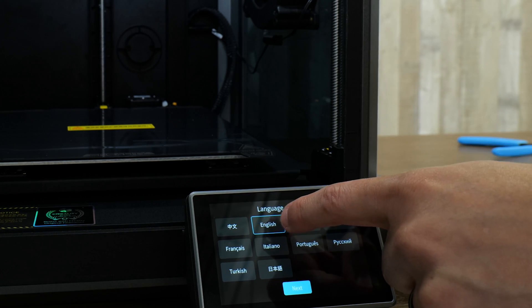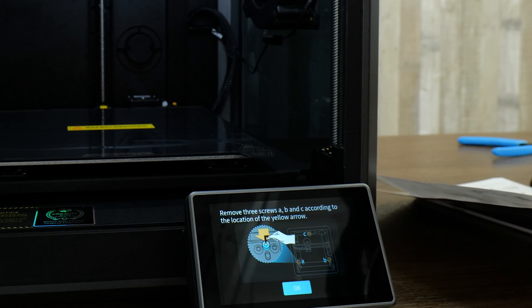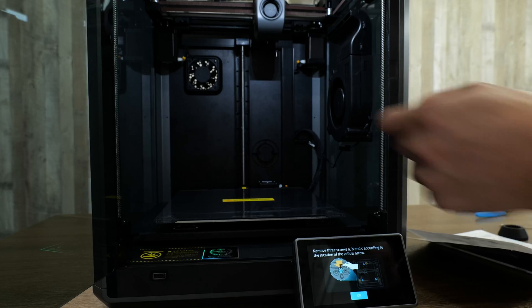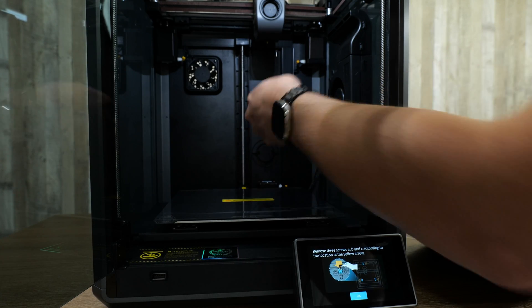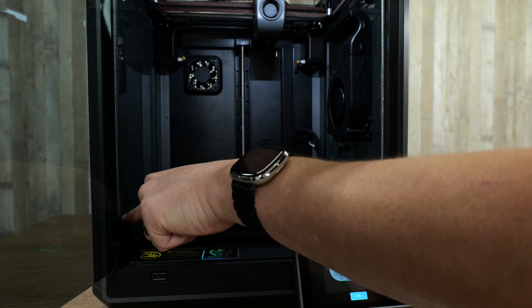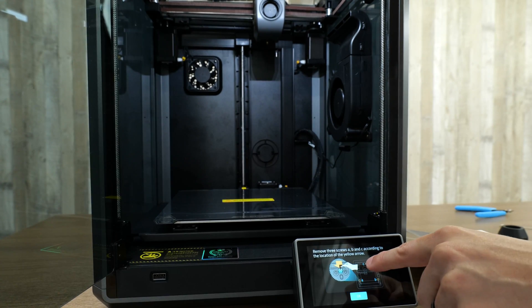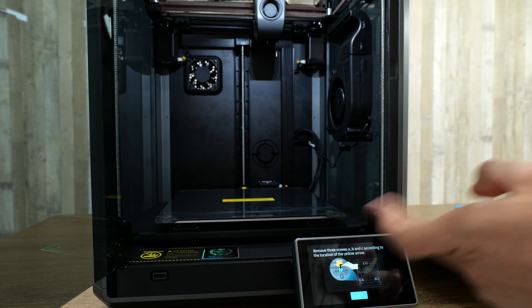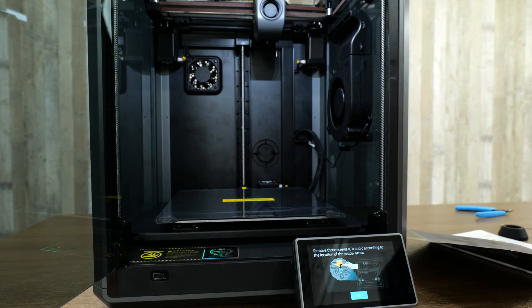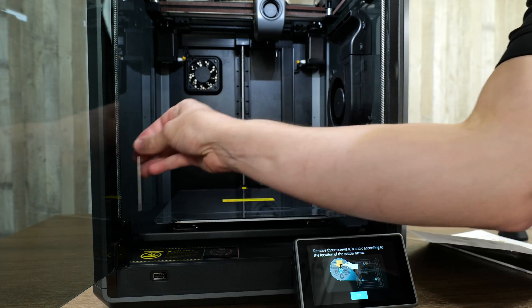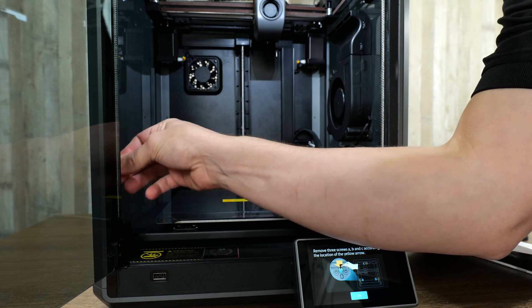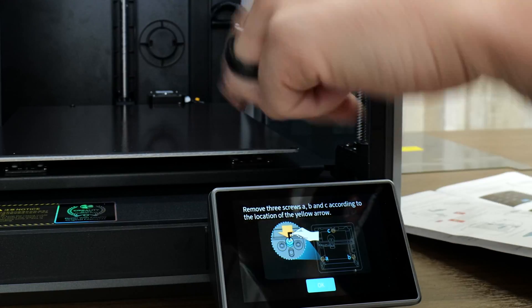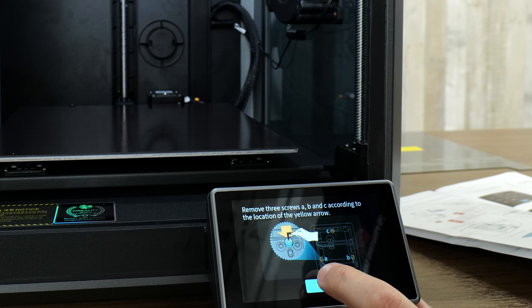On the screen, we're supposed to choose our language and hit next. Then it's going to guide us to remove the screws. There are these little yellow arrow stickers where there are screws that we need to remove. There's A, B, and C, and we're going to remove all three of those using our Allen key. Once I've removed them, you can also get rid of those stickers. Now that we've got those three screws and their stickers removed, we'll hit OK.